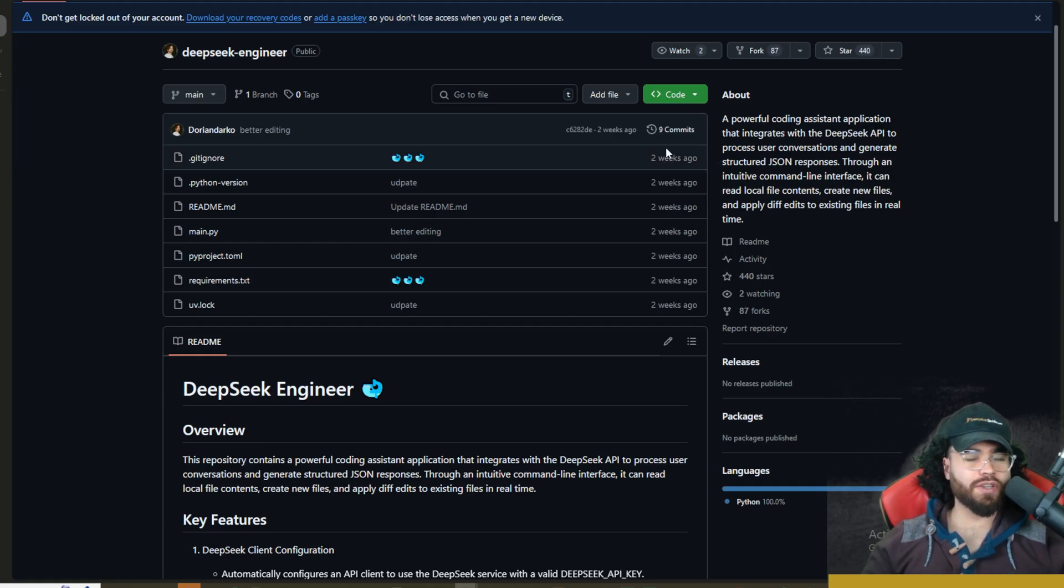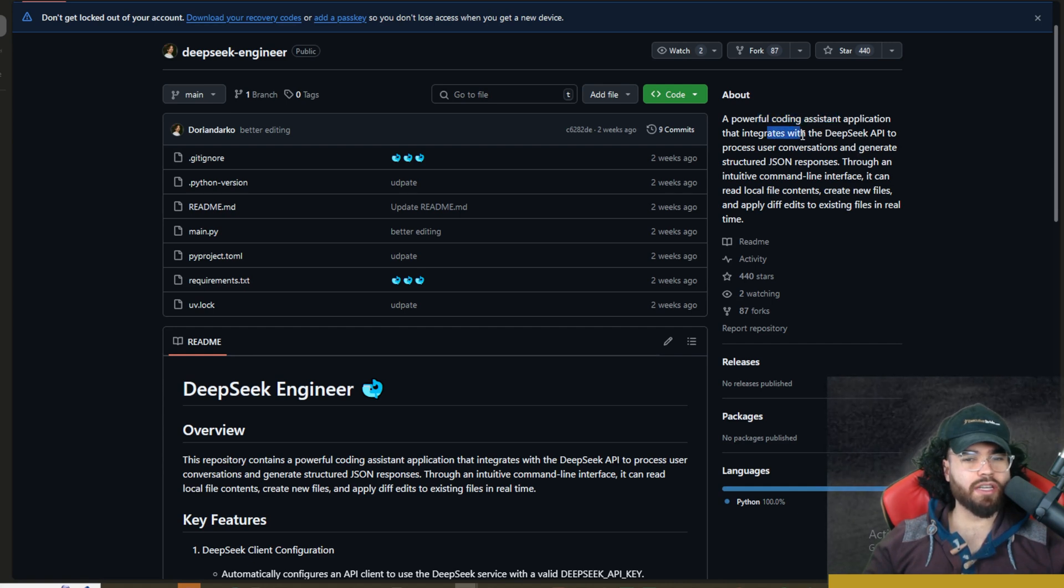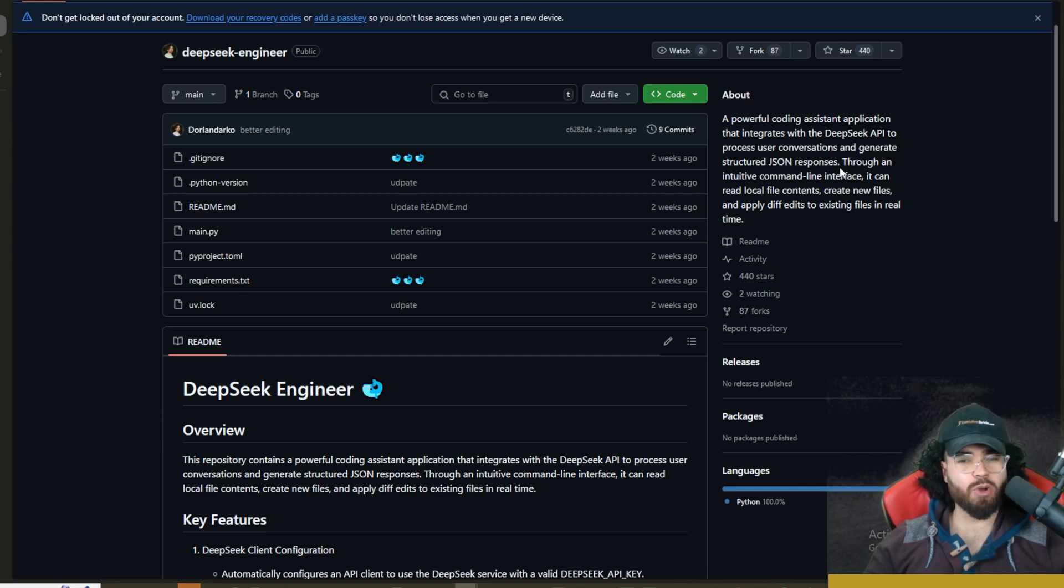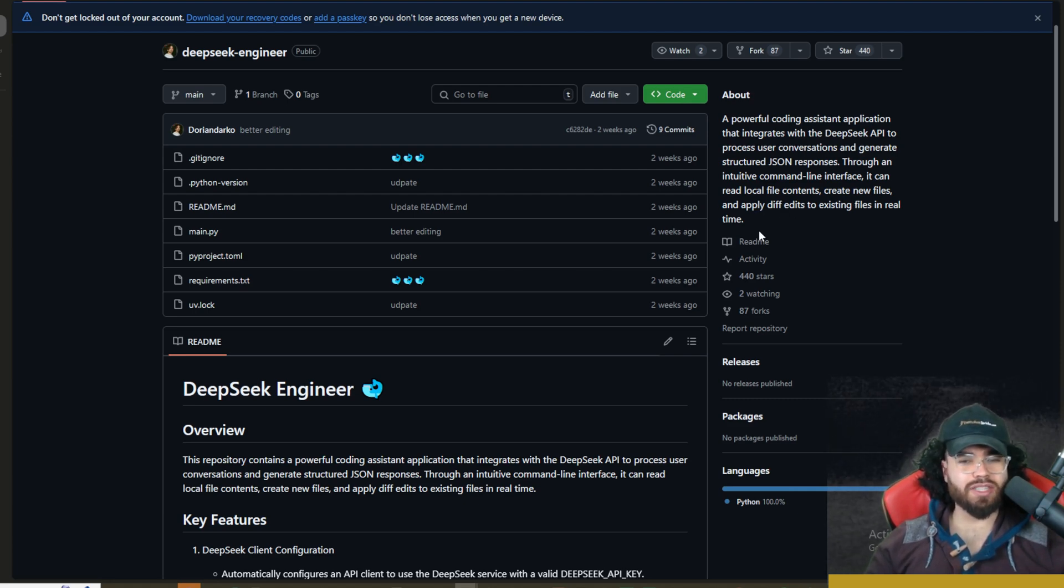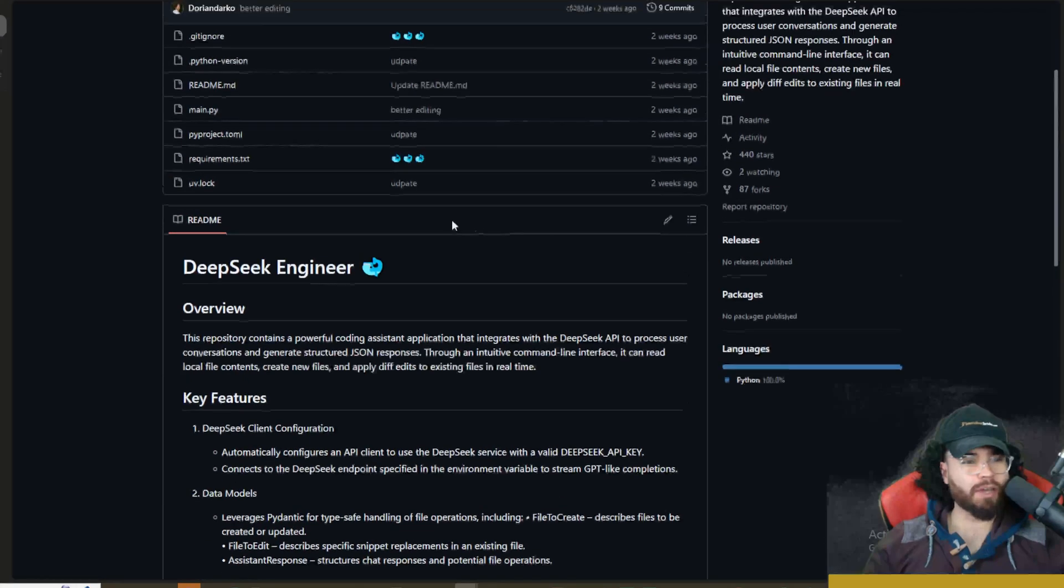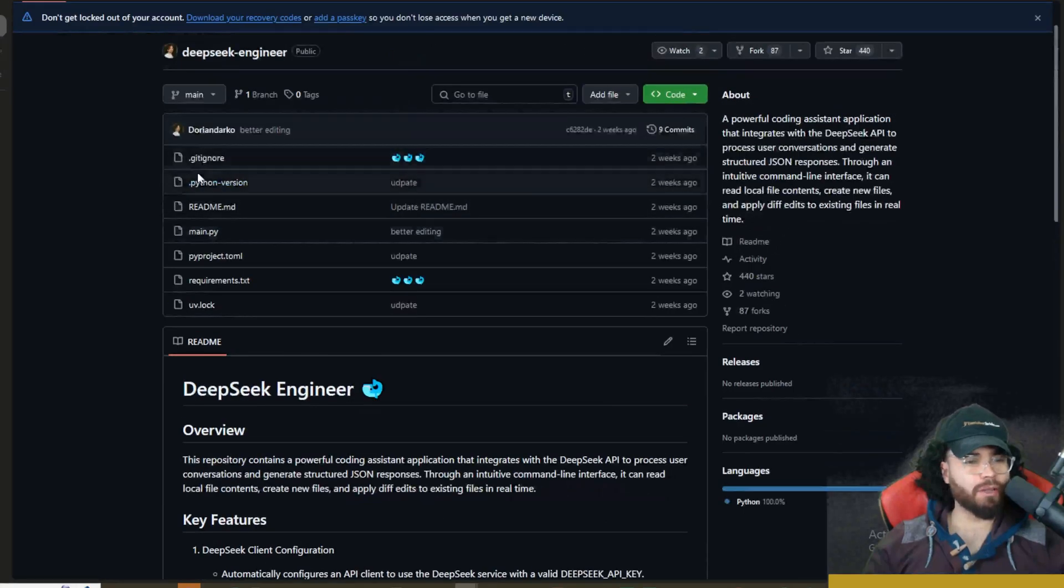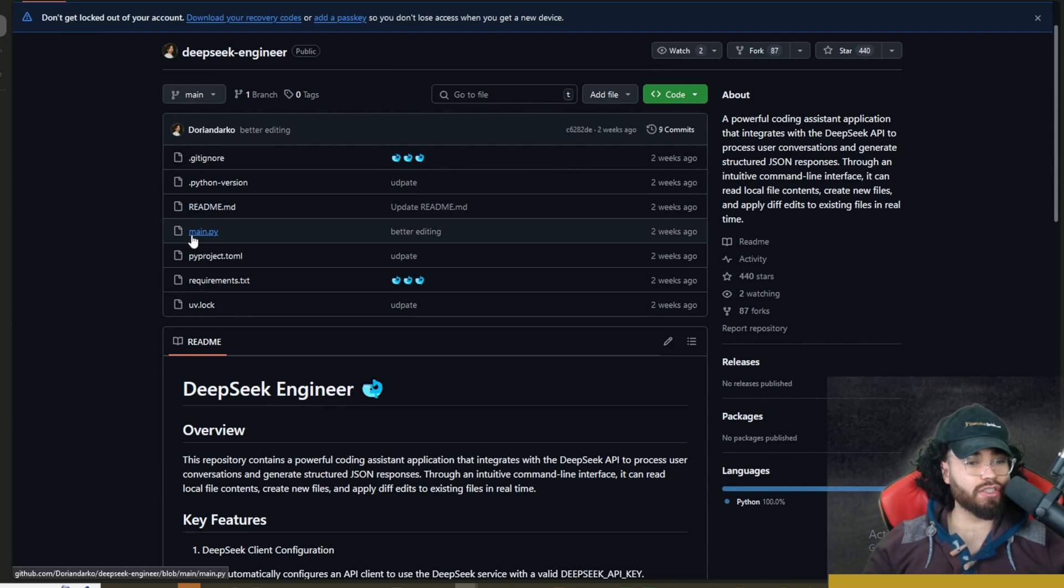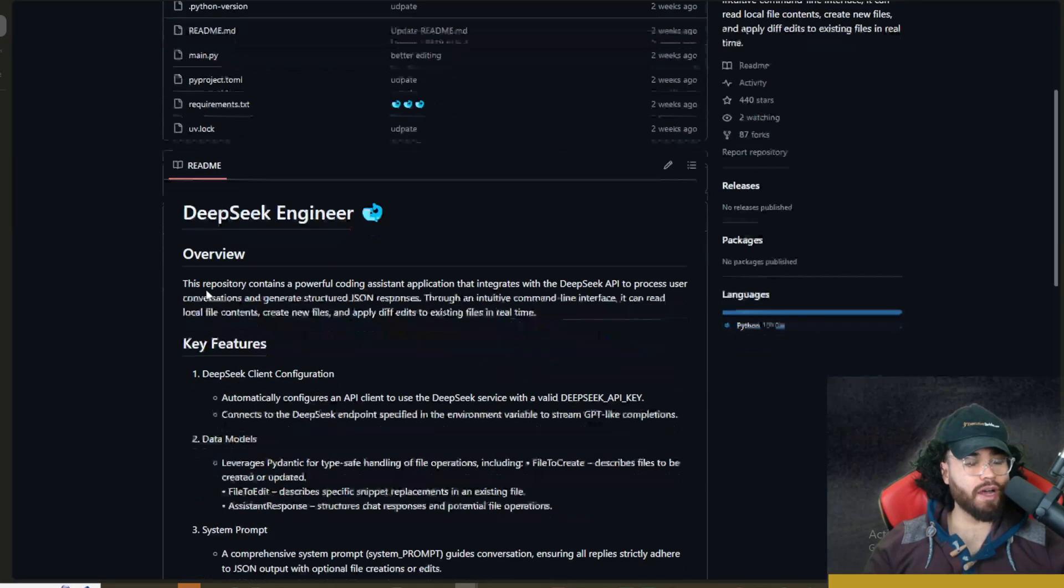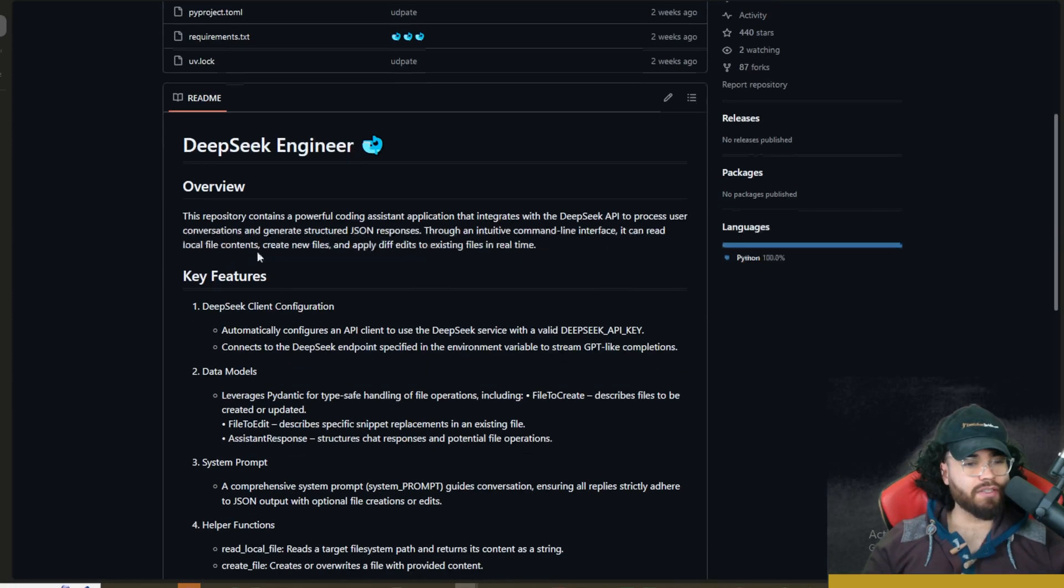All right guys, so all links covered in today's video will be linked down below. DeepSeek Engineer is a powerful coding assistant application that integrates with the DeepSeek API to process user conversations and generate structured JSON responses through an intuitive command line interface. It can read local files, create new files, and apply diff edits to existing files in real time. Language is 100% Python. If we take a look at the project here, we can see that it is very small - there's literally just one main.py file, a requirements file, and we'll dive into that in just a second.